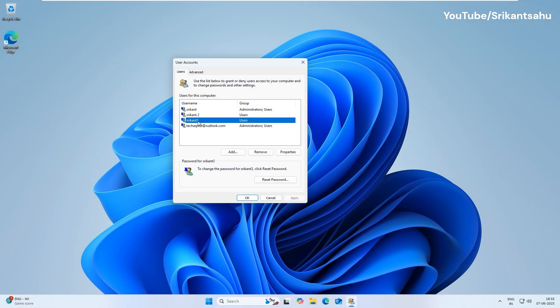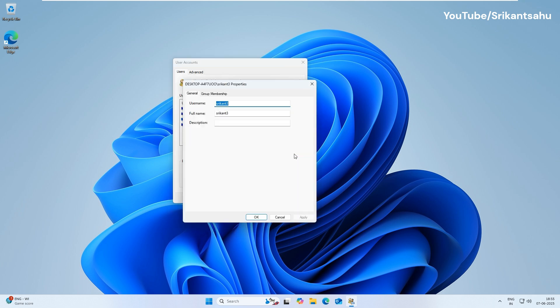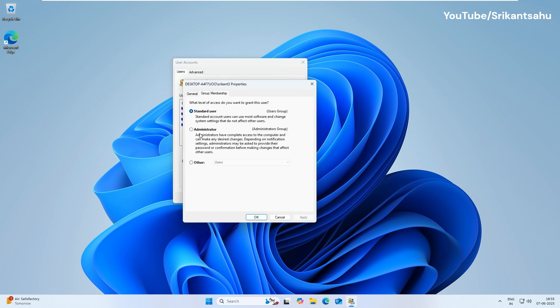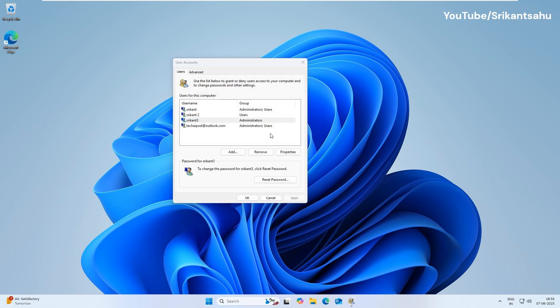Once the user account is created, select it, then click on Properties. Go to the Group Membership tab, then select the Administrator option. That's all. You have created a Local Administrator account for your Windows 11 PC.